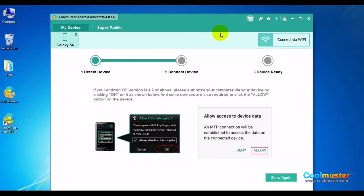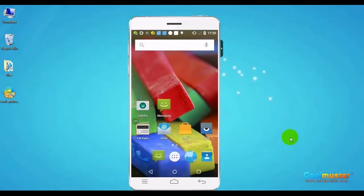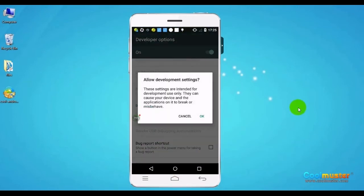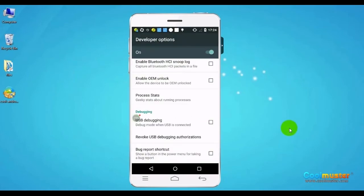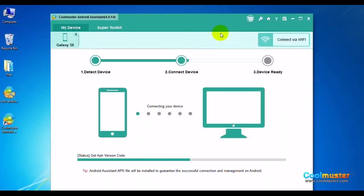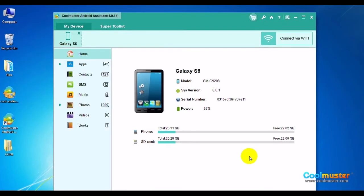On the device, you may need to allow access to its data through enabling USB debugging. To do it, turn on Developer Options on your device. Activate USB debugging. Your device will now connect to the computer successfully.